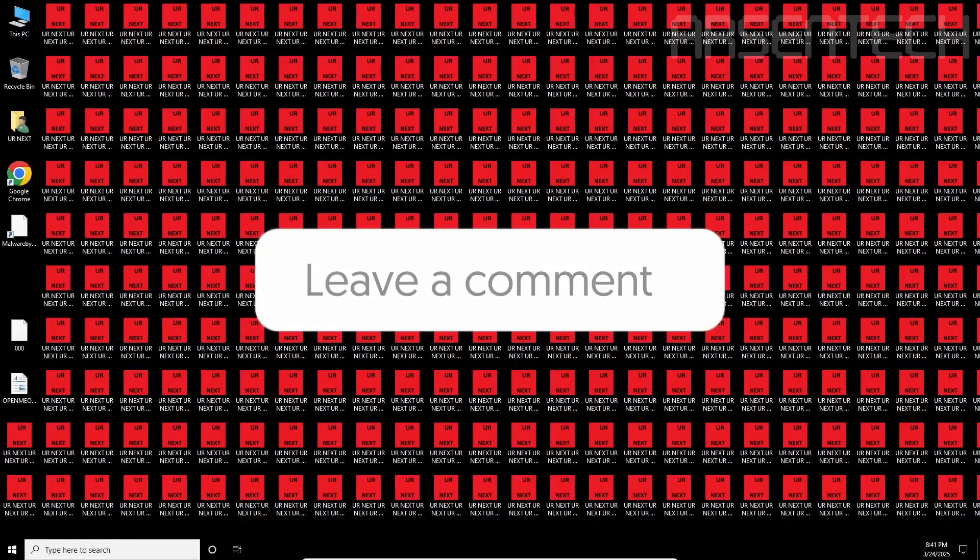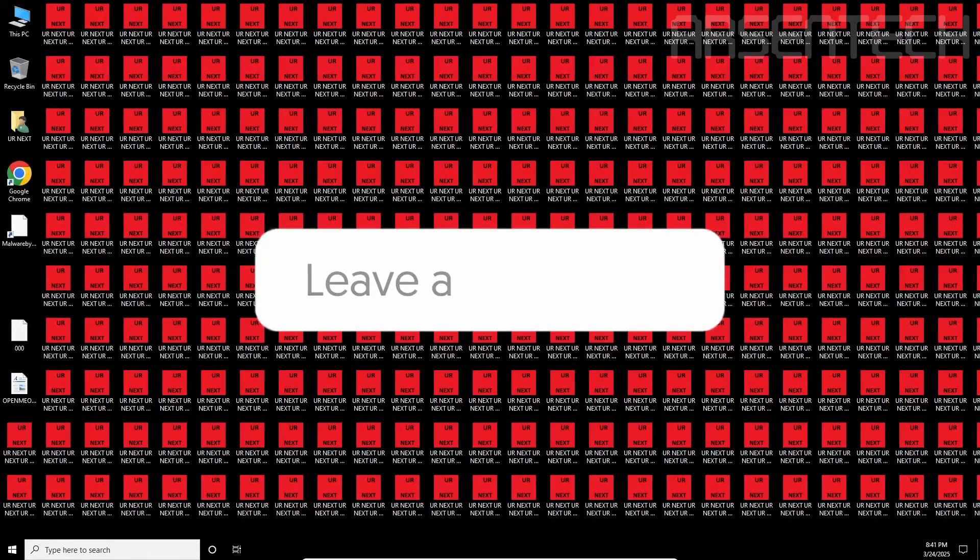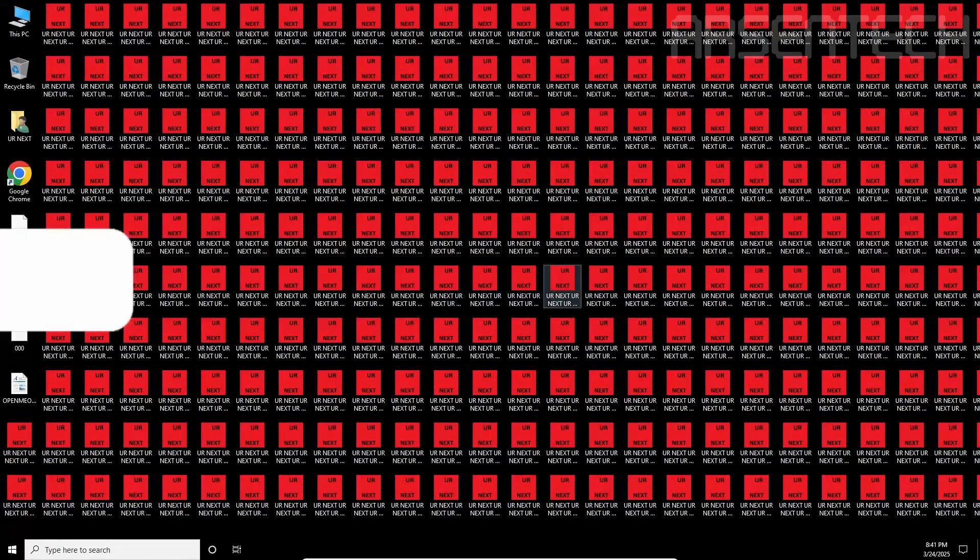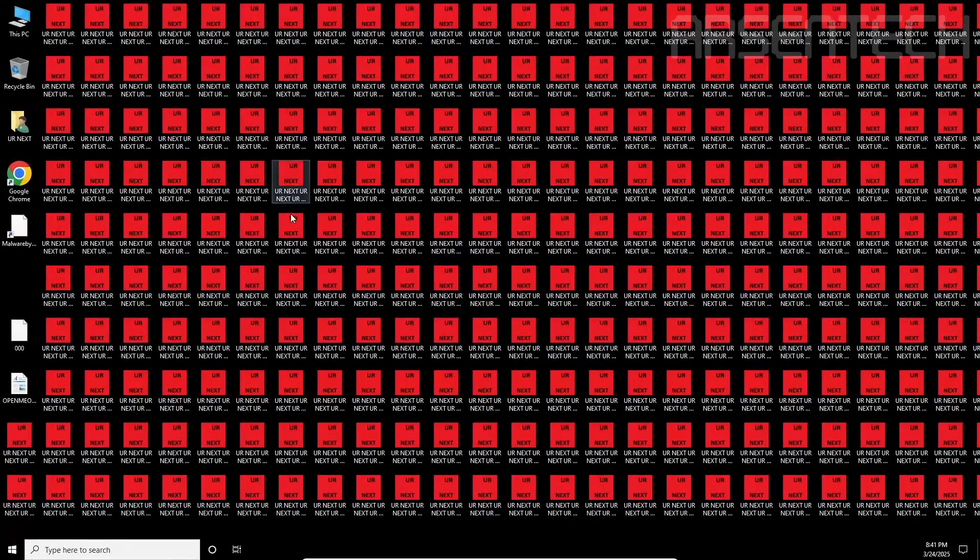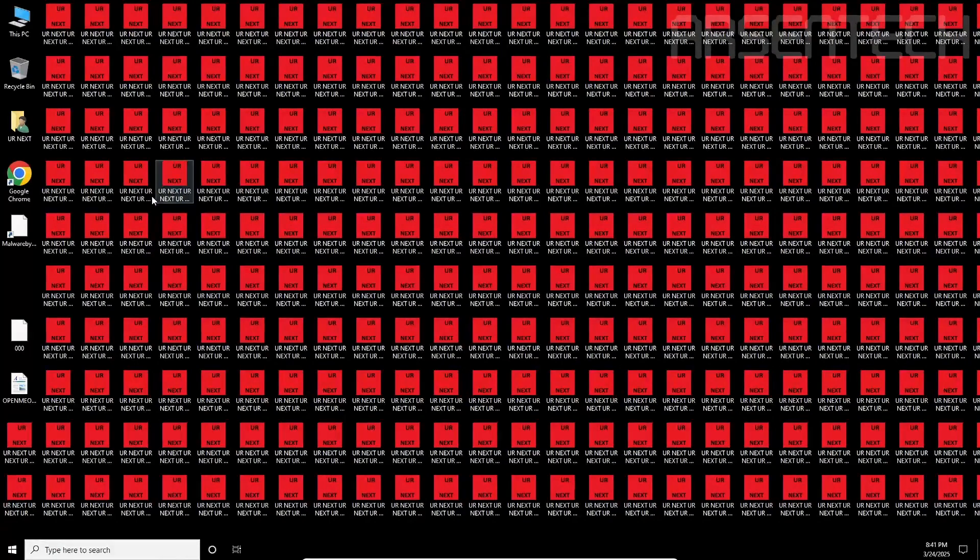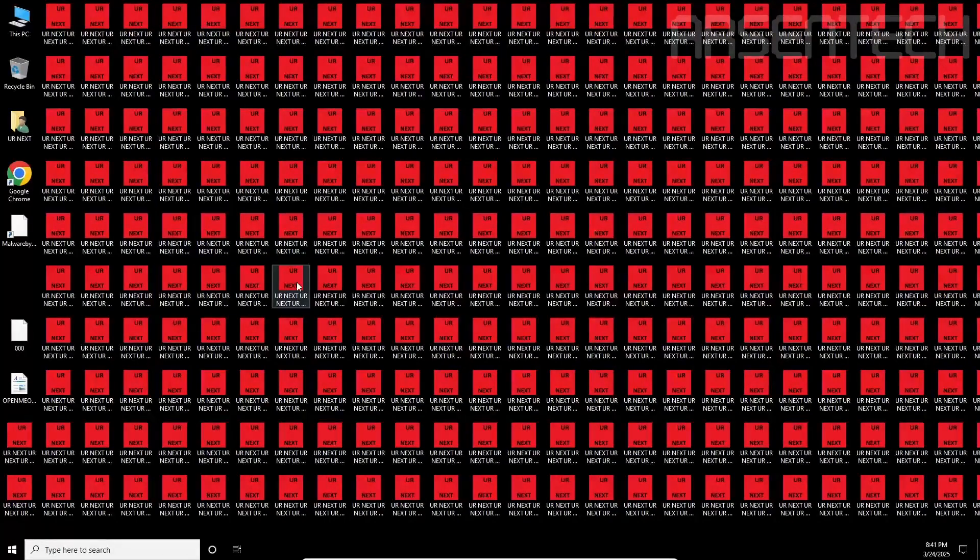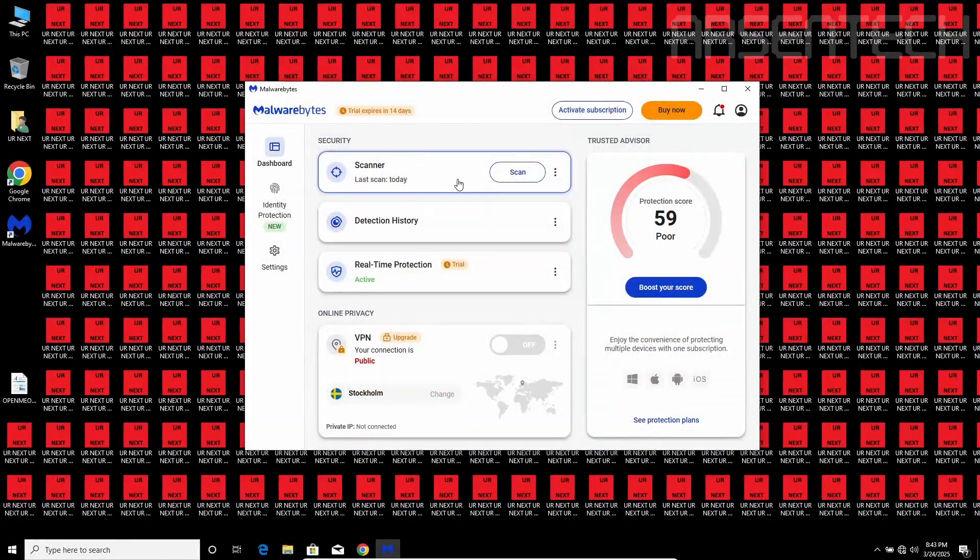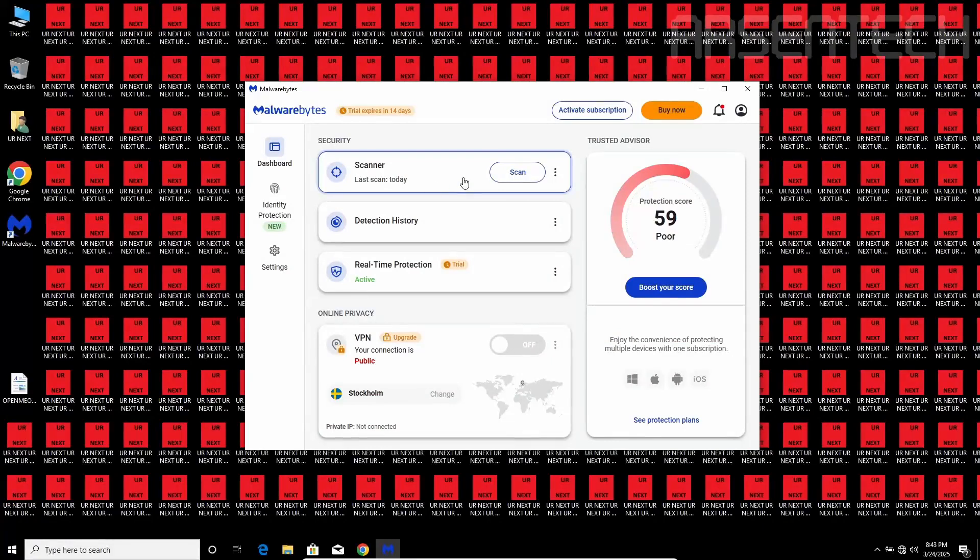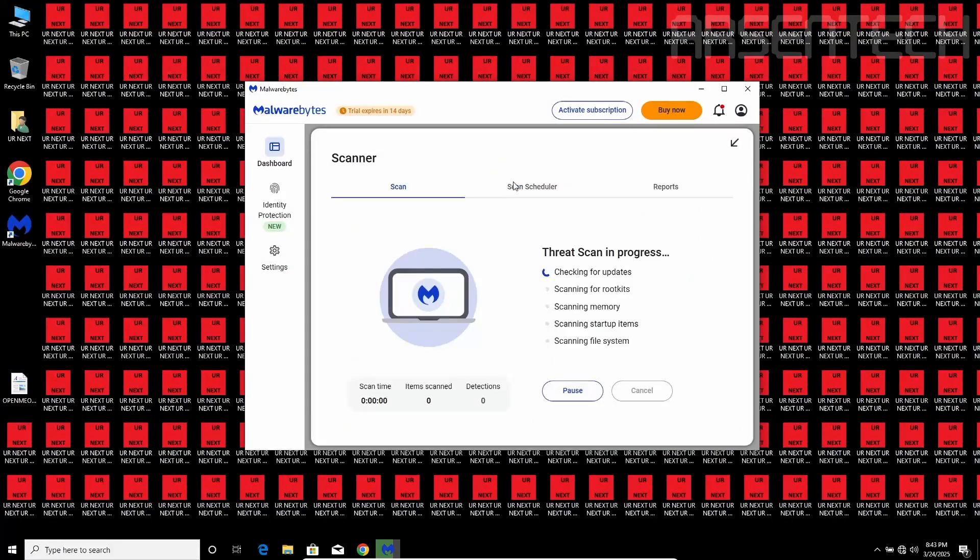And as you guys can see, the entire desktop has been filled with a file called yournext by 000.exe. There we go! I've just started Malwarebytes, and let's start the scanner.